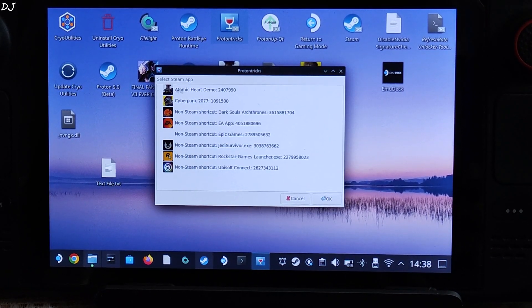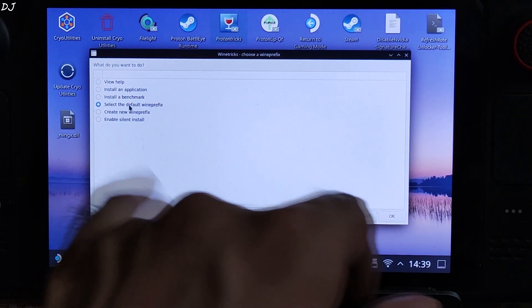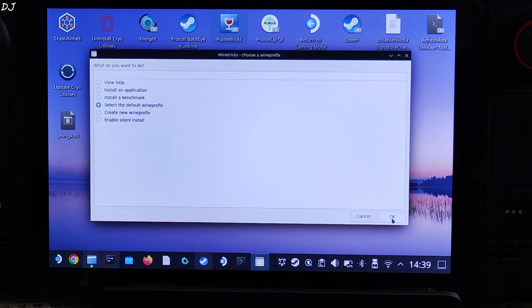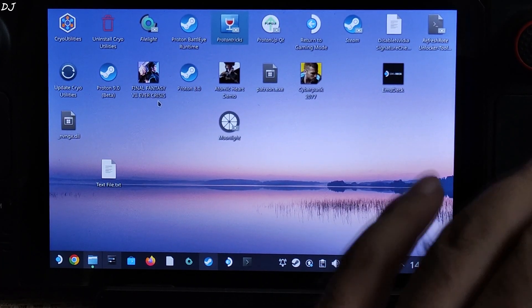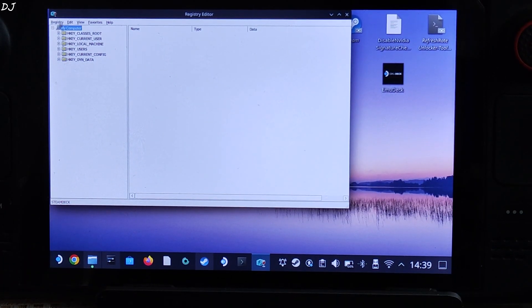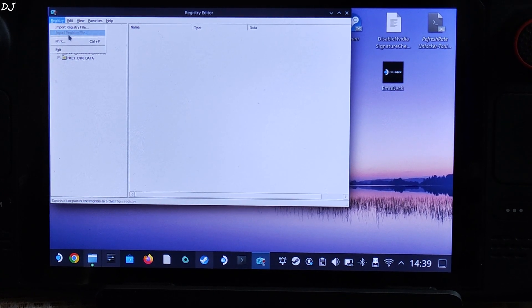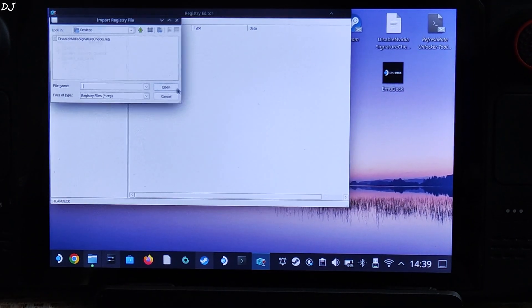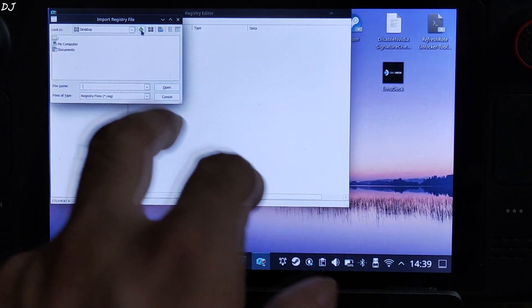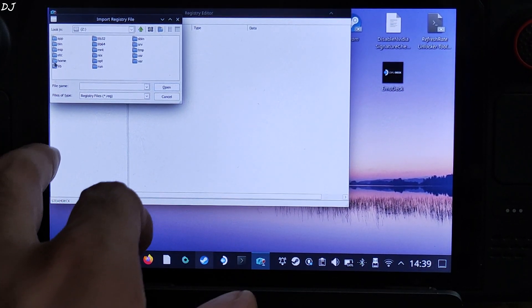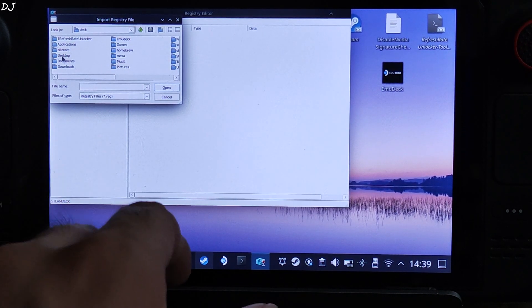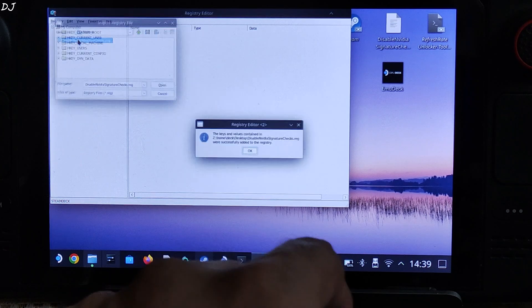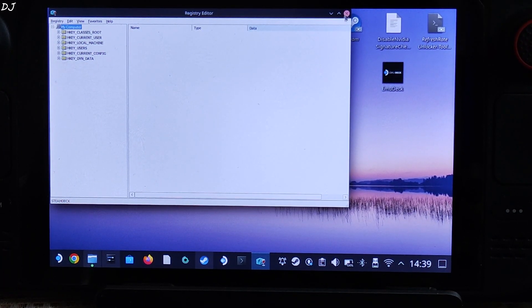Run Proton Tricks. Double click Cyberpunk, select this option, select the default Winetricks. OK. Now select this option, Run regedit. OK. Wait for the next window to pop up. There it is. Just click on registry here, then click on import registry file. Navigate to the desktop area. Just go back. You will be seeing this window. Open Z drive, open home folder, open deck folder, open desktop folder. There is the registry file, Disable NVIDIA signature checks. Double click, click on OK. That's it.